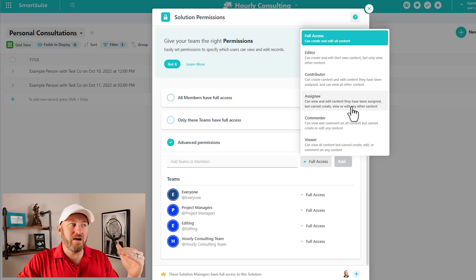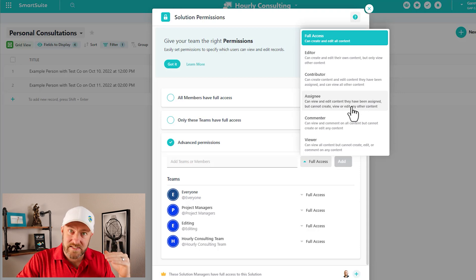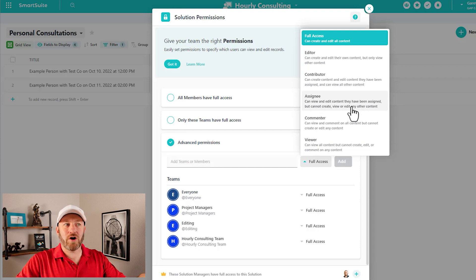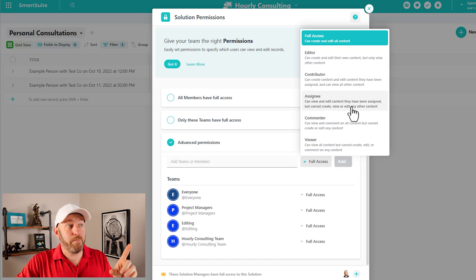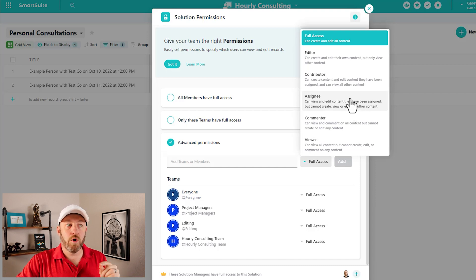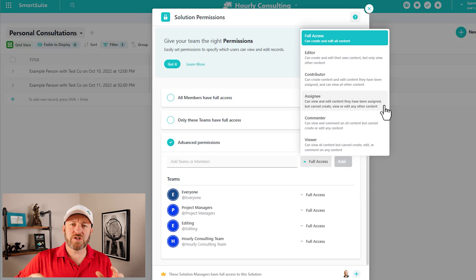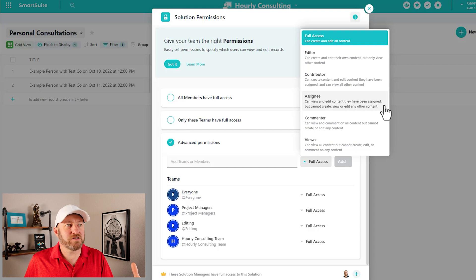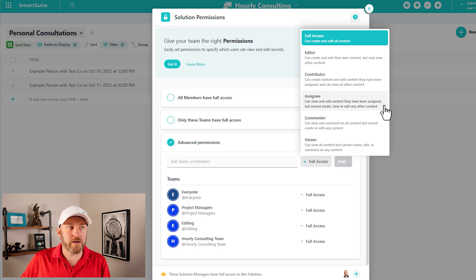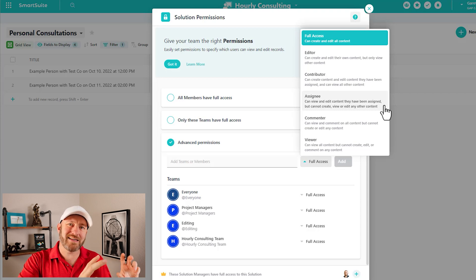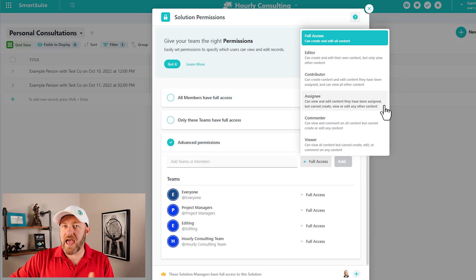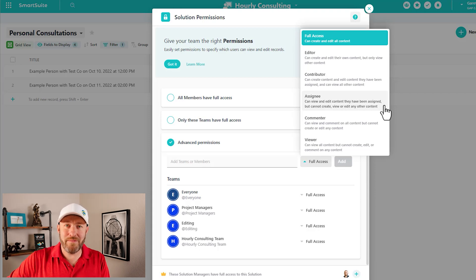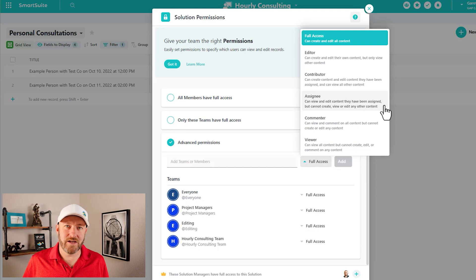Then we have the assignee permission. Assignees can view and edit content that they have been assigned, but cannot create, view or edit any other content. So this is a really cool type of permission that we haven't seen in a lot of other tools. And this allows us to say, hey, look, let's go ahead and bring somebody in as an assignee and allow them to edit all of the data that pertains to them, but they don't see anything else. So if it's not their data, they're not going to get access to it.